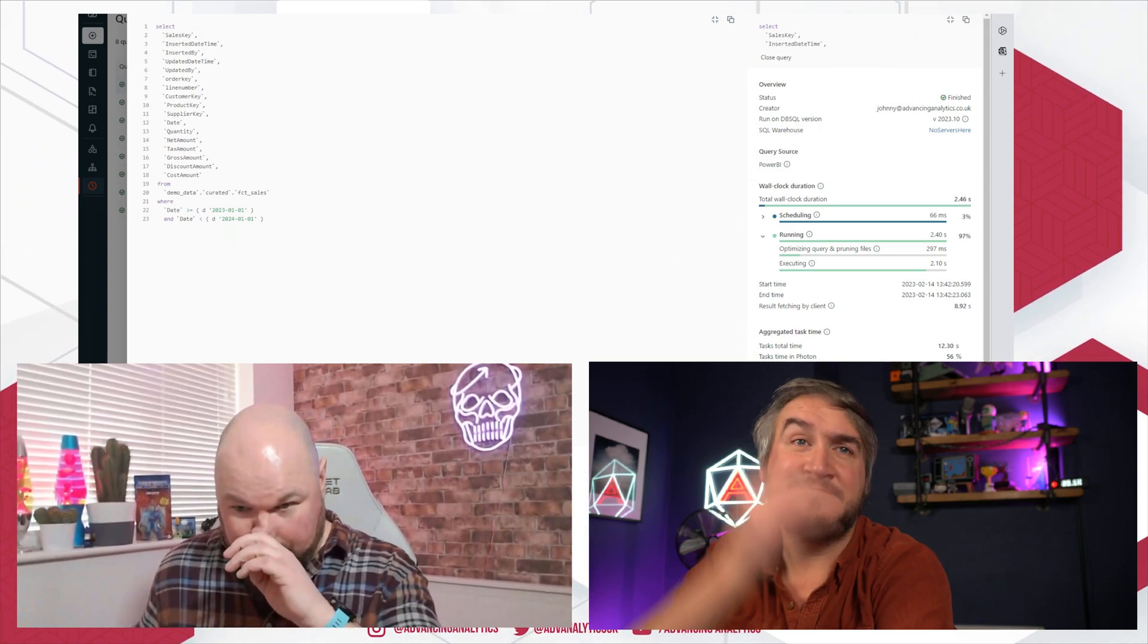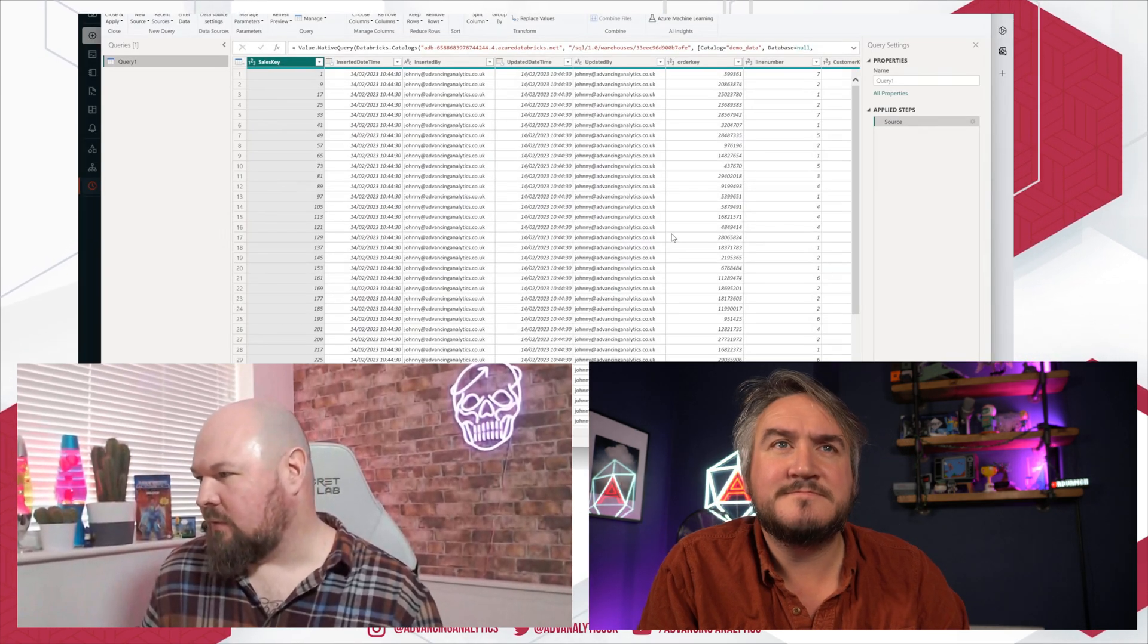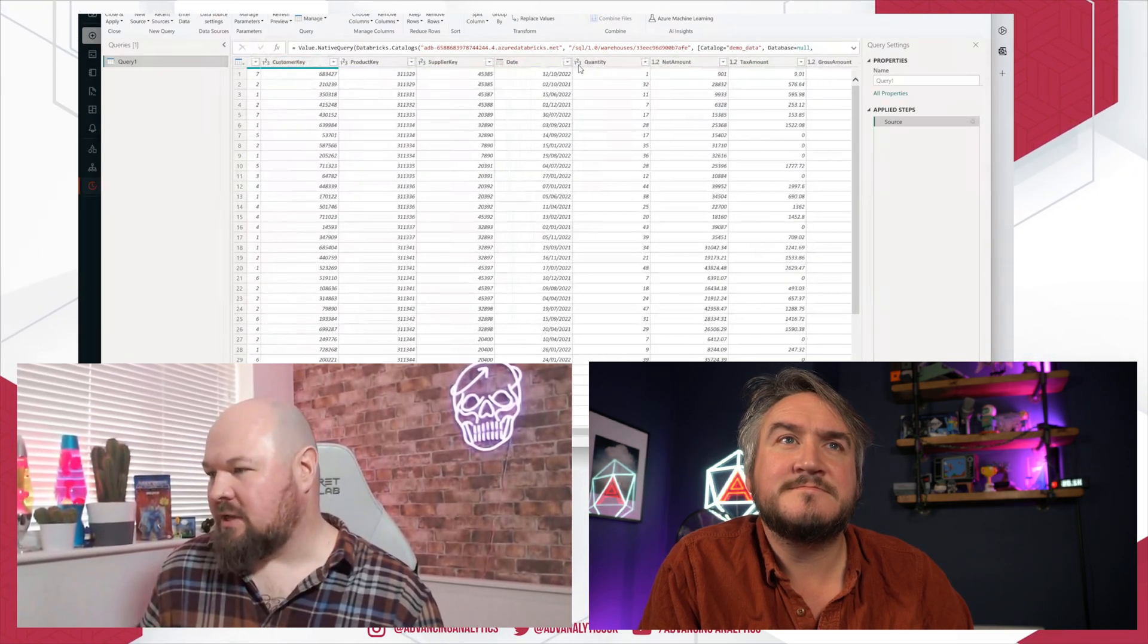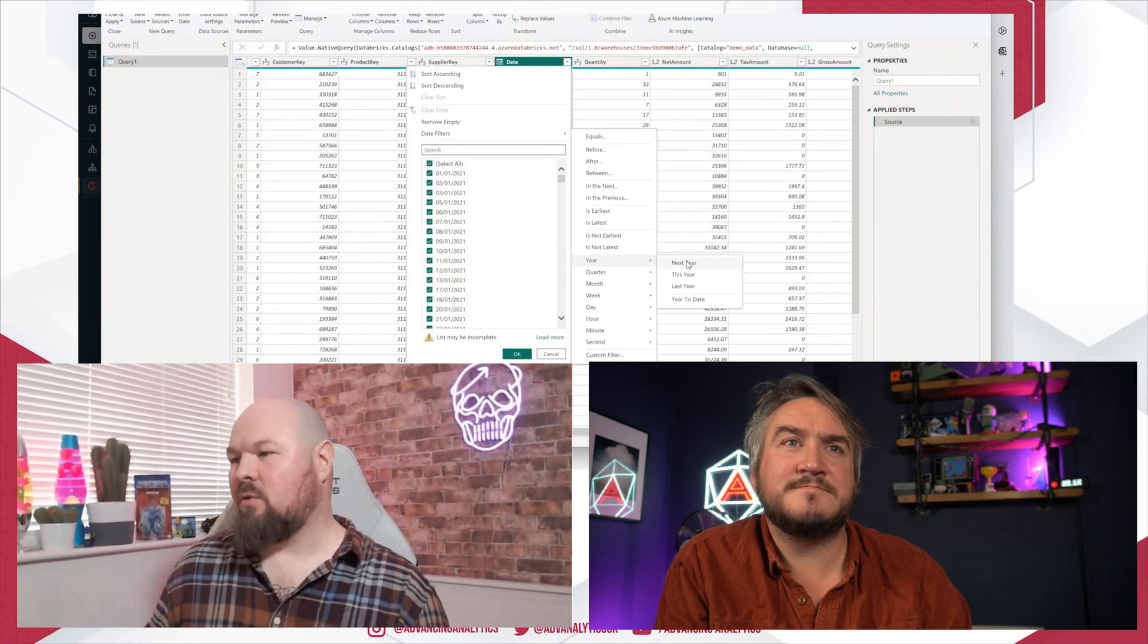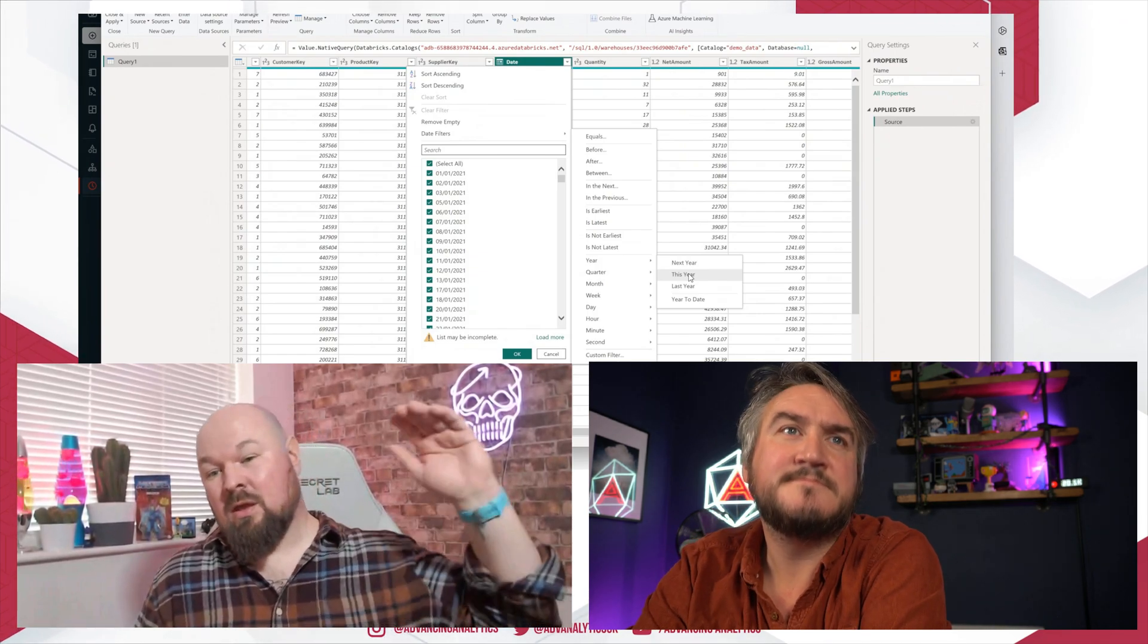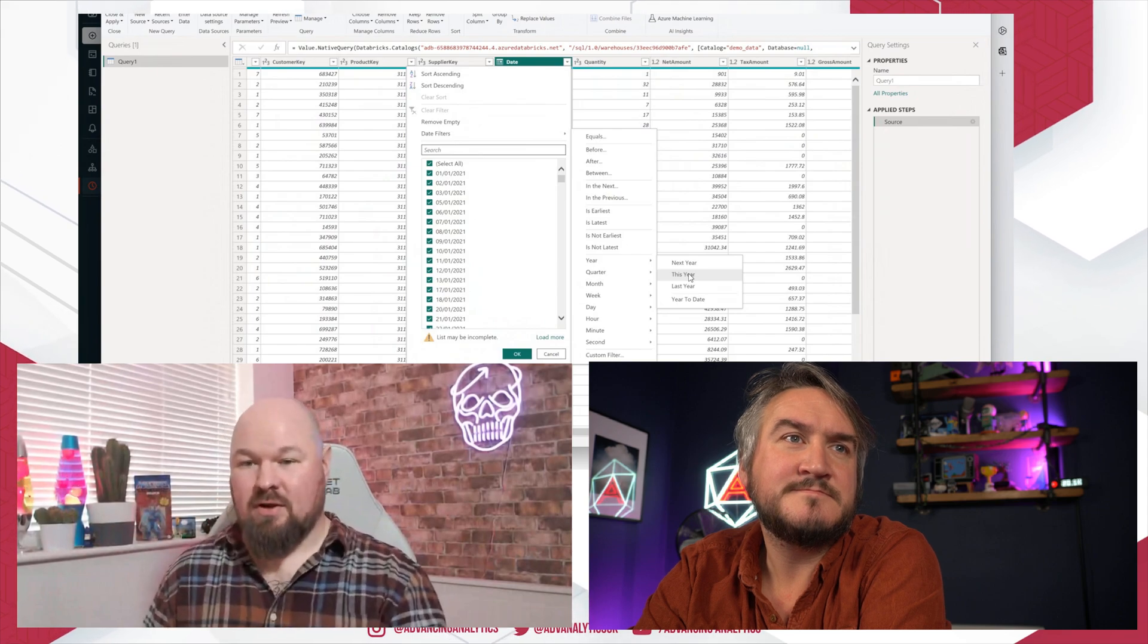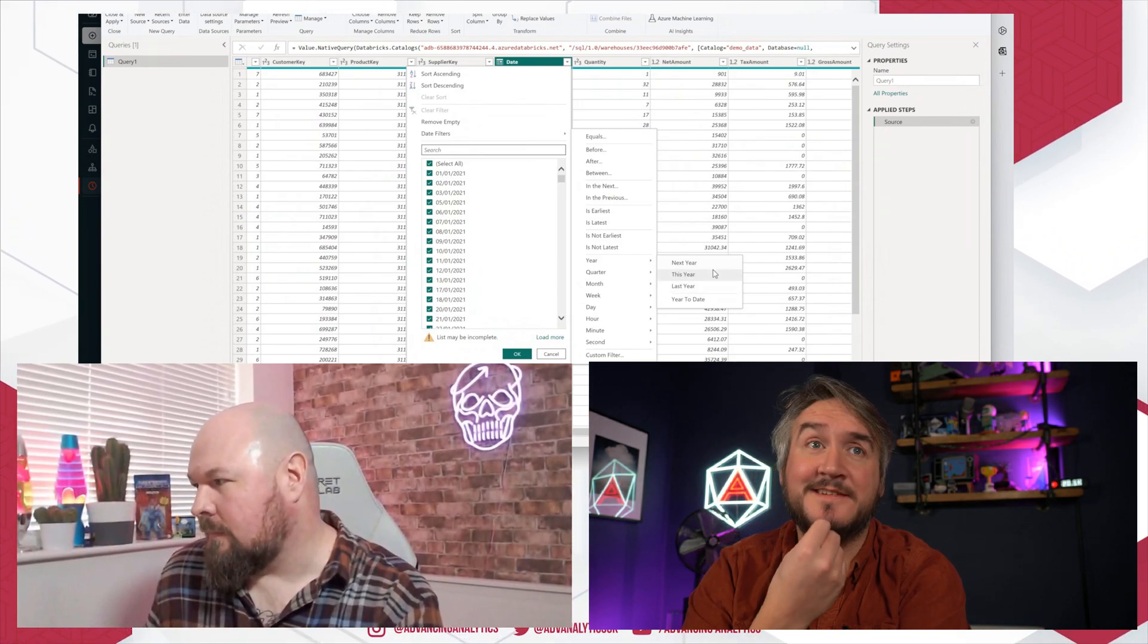So I spun up the same example using the new connector. So let's do exactly the same thing. Now, my expectation at this point is that what's going to happen, because I'm using a native query, it's going to return all nine and a half million rows, bring all of that into Power BI, and then do the filtering after the event, which is going to be a lot less efficient.